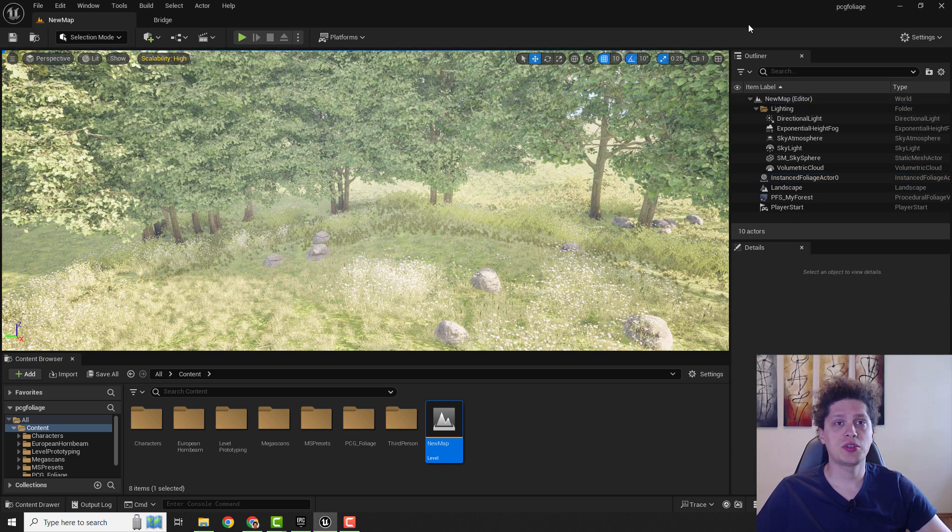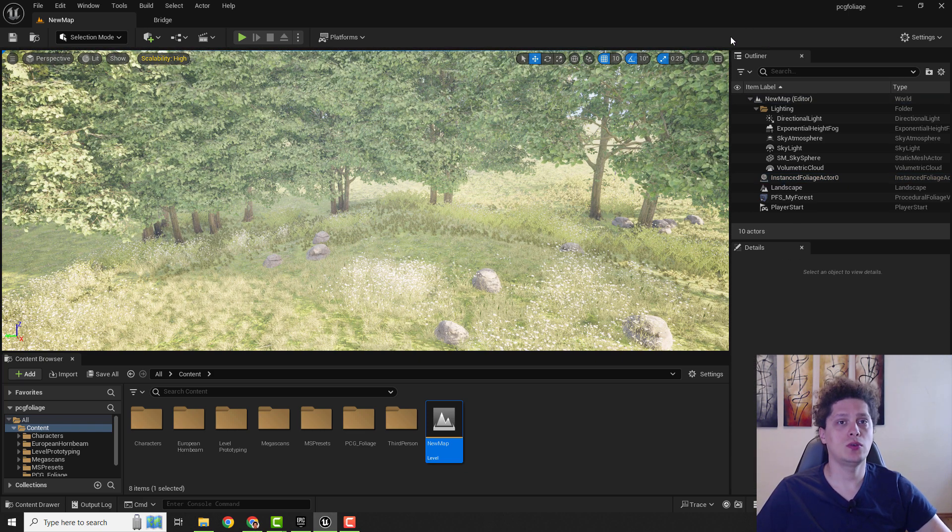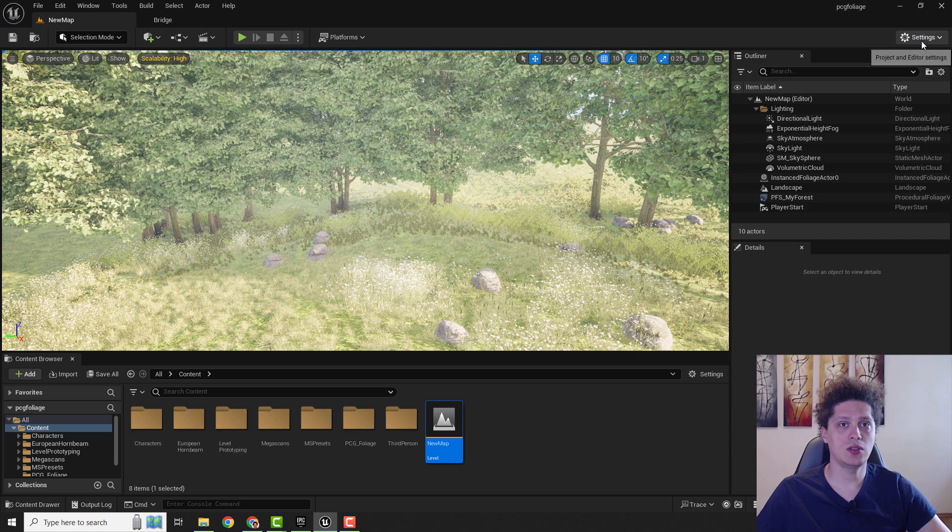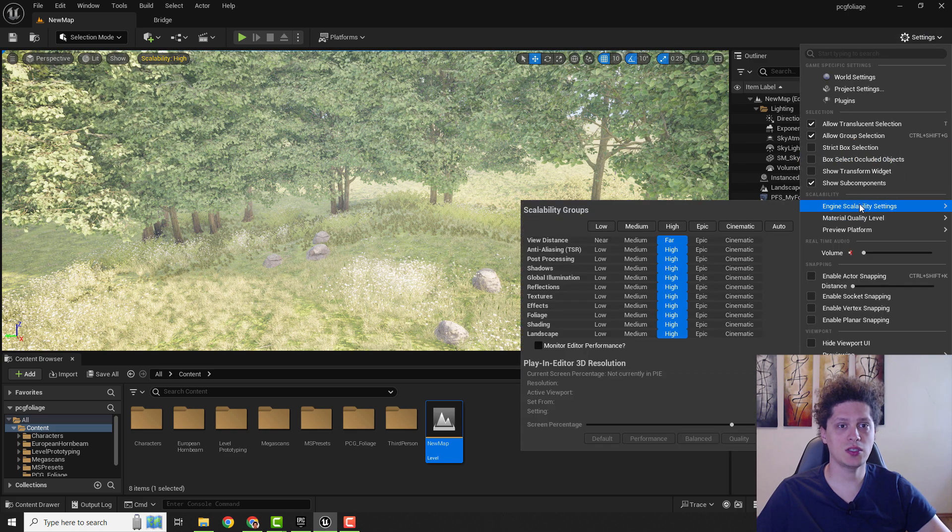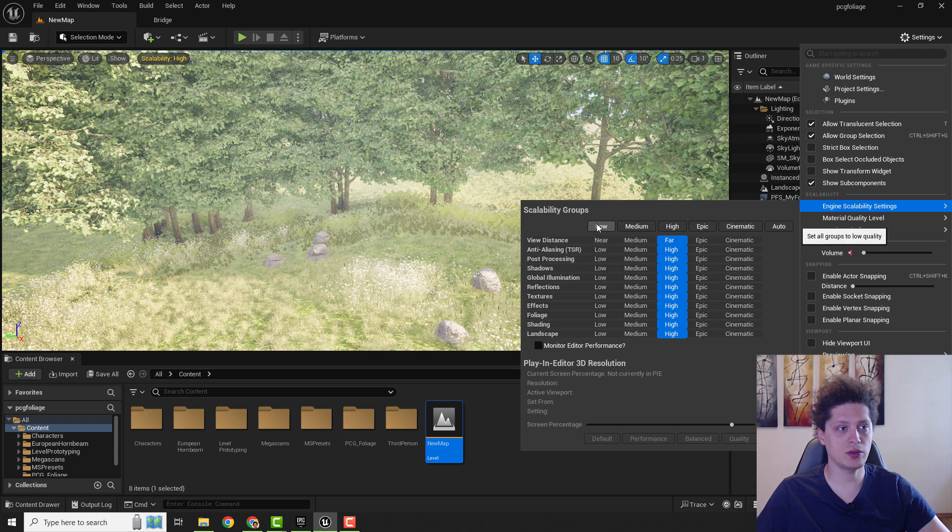Okay, the standard procedure is to go to Settings over here and go to Engine Scalability Settings. And over here you can lower your scalability.